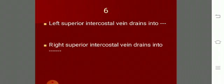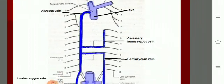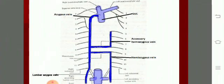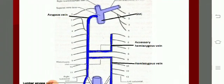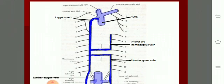The left superior intercostal vein drains into which vessel, and the right superior intercostal vein drains into which vessel? You should be familiar with the drainage of posterior intercostal veins. On the right side, the first posterior intercostal vein drains into the right brachiocephalic. On the left side, it drains into the left brachiocephalic.